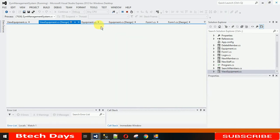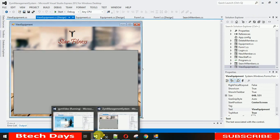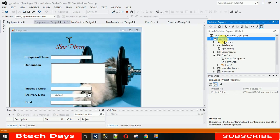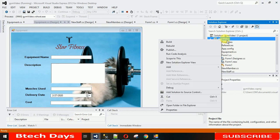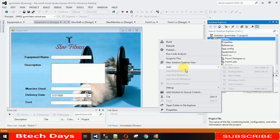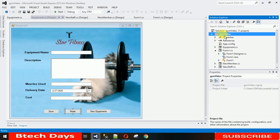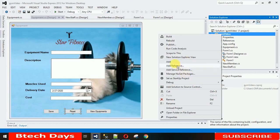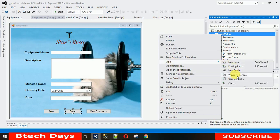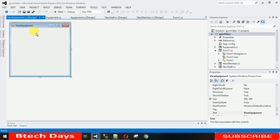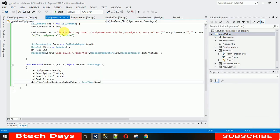So let's start. First we need one form. Right-click on your project and click Add. The project is currently running so it's not showing — just right-click, click Add, and select New Window Form. I'll name this form 'ViewEquipment' and click Add.